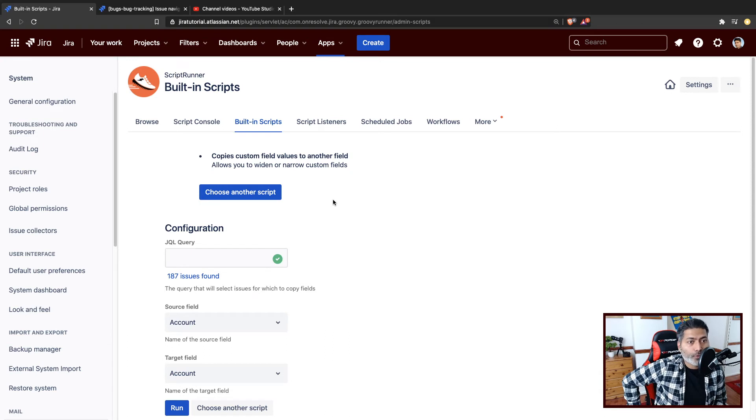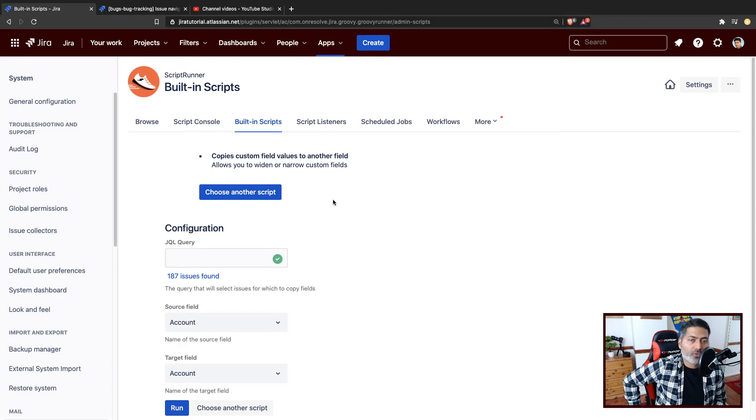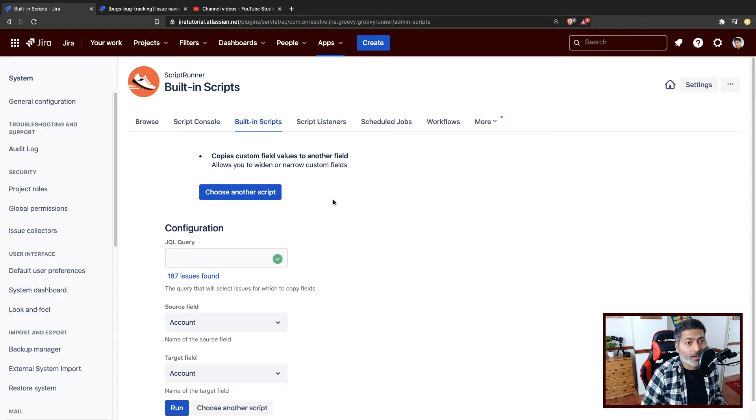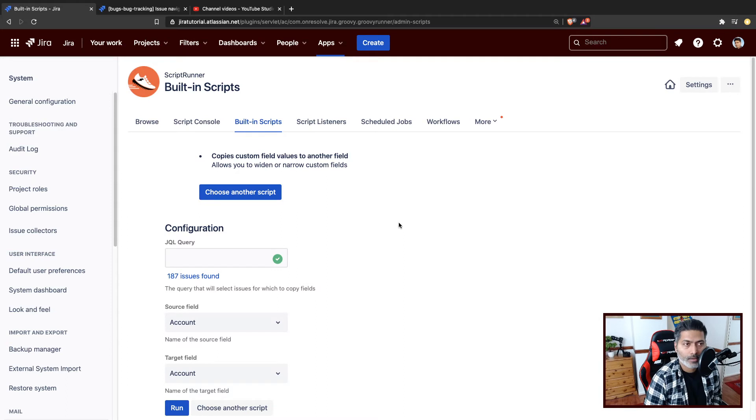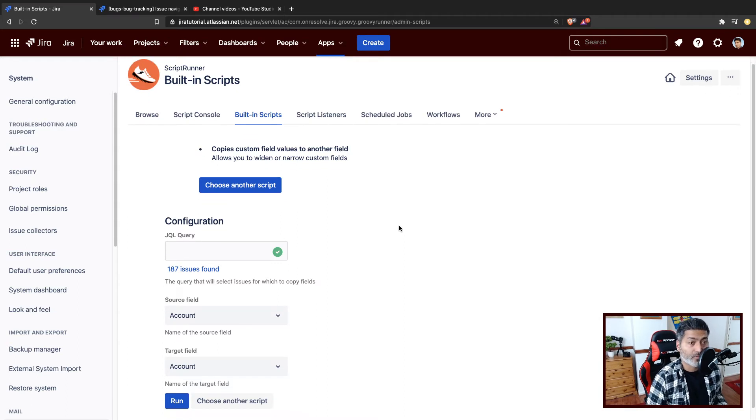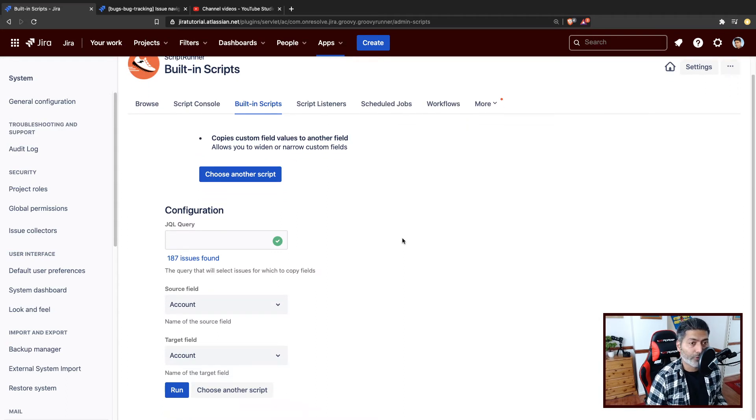So what you can do, you can move the values from one custom field to another custom field. And you can do that using this built-in script. Of course, you can write your own script to make it a bit more customized, but this built-in script will also do the same thing for you.